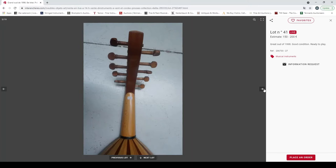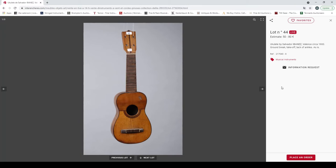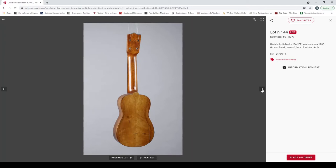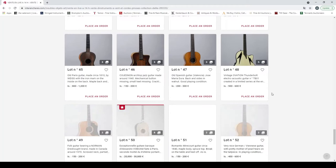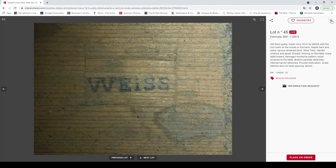Great oud of 1998, good condition, ready to play. This seems not so good quality. Ukulele by Salvador Ibanez, Valencia circa 1900. Needs to be a repair. There's a lot of people that collect these old ukuleles. Old Paris guitar made circa 1810 by Viéce, it's got the iron mark, needs a bit of restoration, but these guitars are very popular.